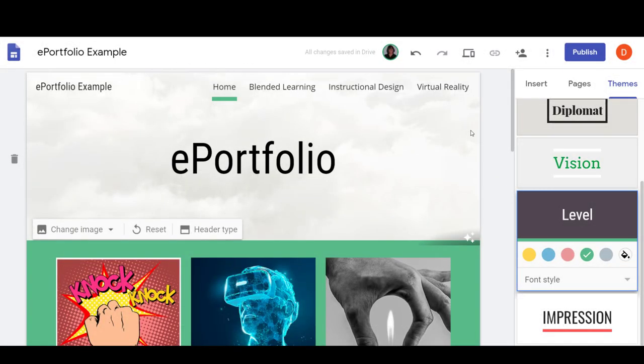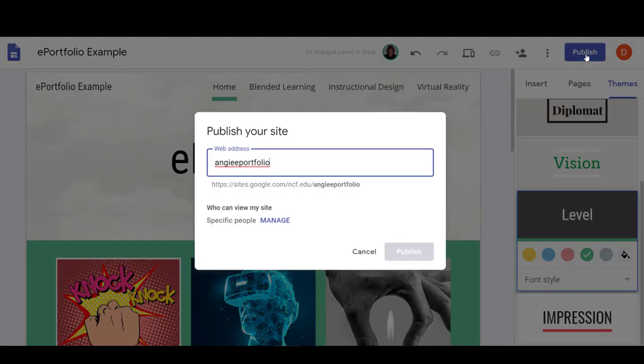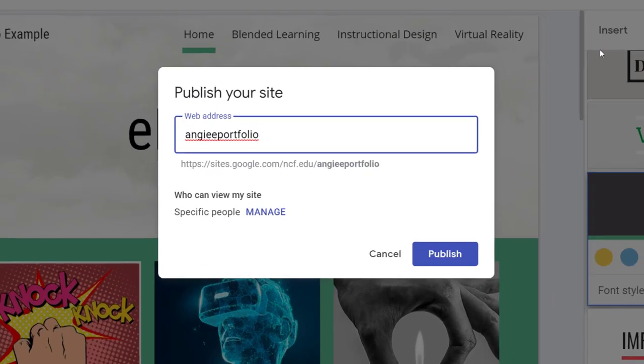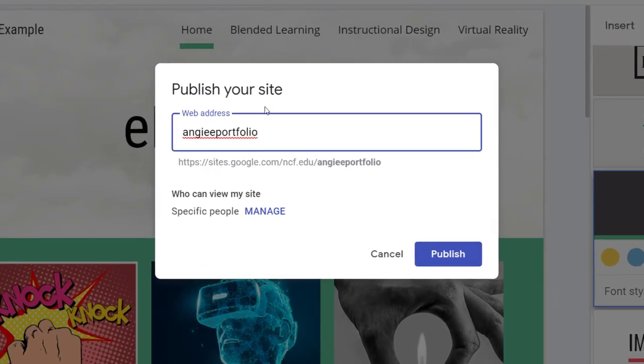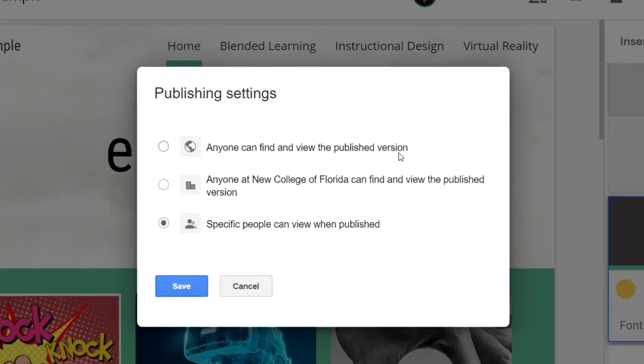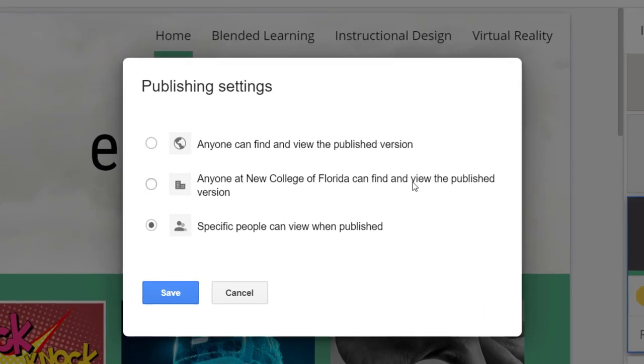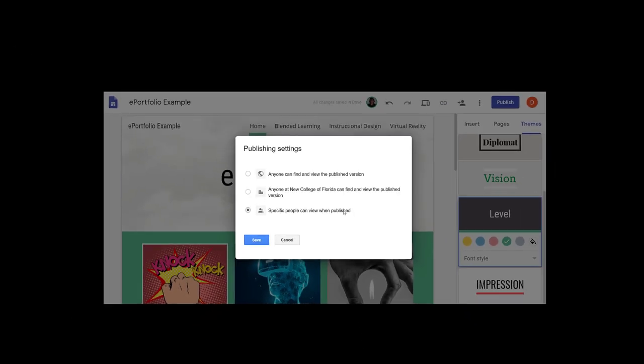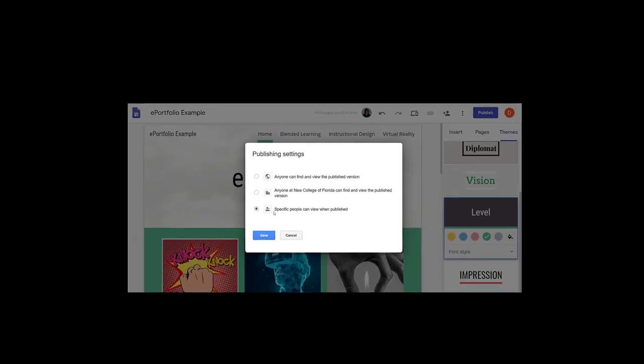When you are ready to share your site with others, select the Publish button. You can then change your web address if you like, and by selecting Manage, you can specify who can view your site. You can choose whether anyone can find your published version, anyone at New College, or just specific people you would like to share your site with.